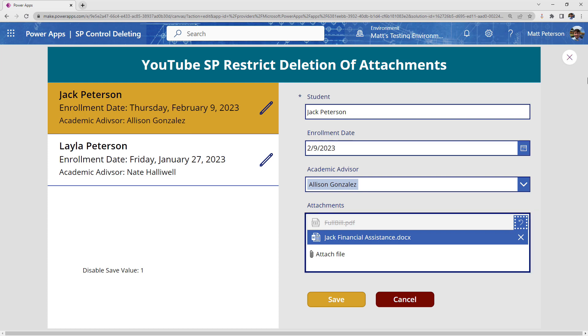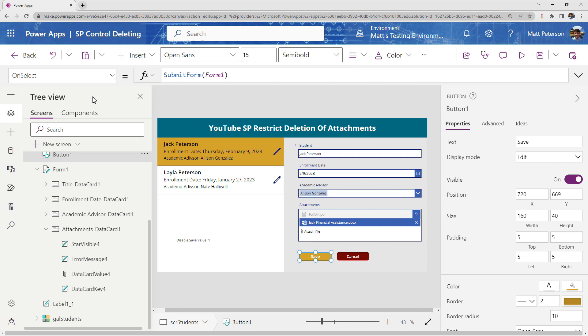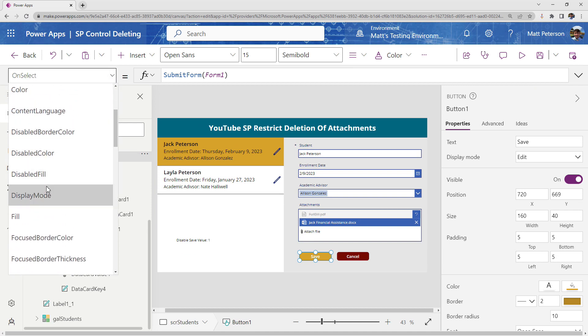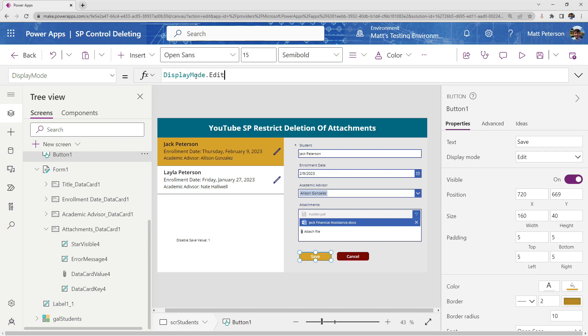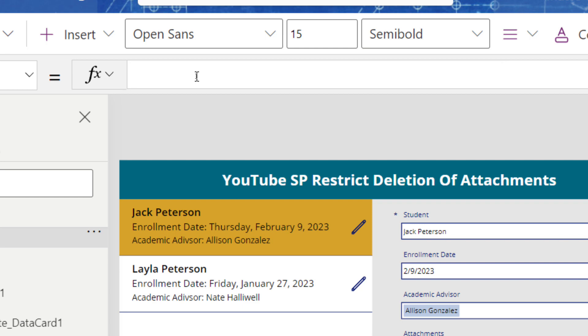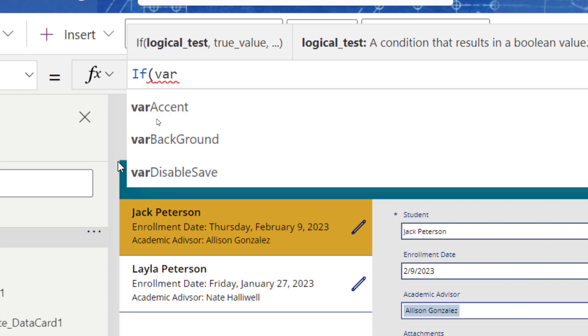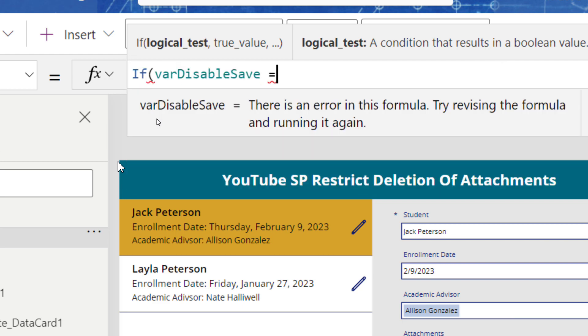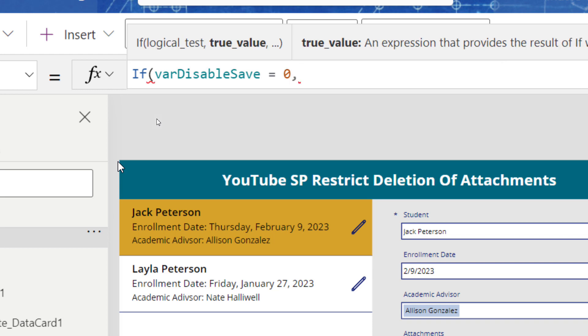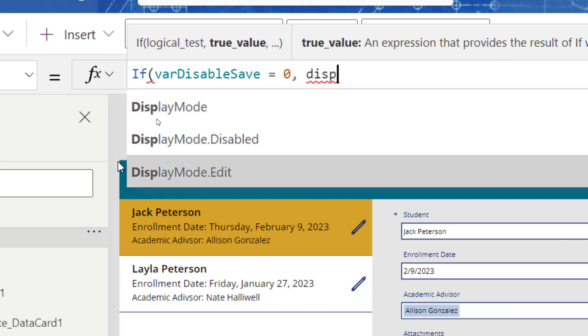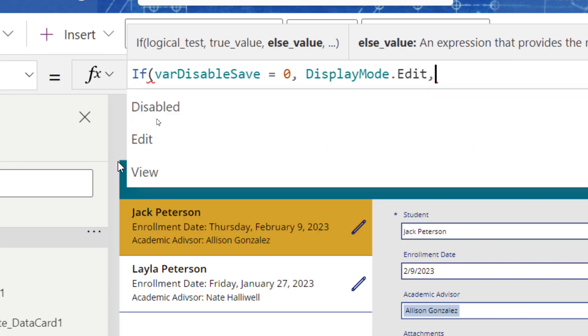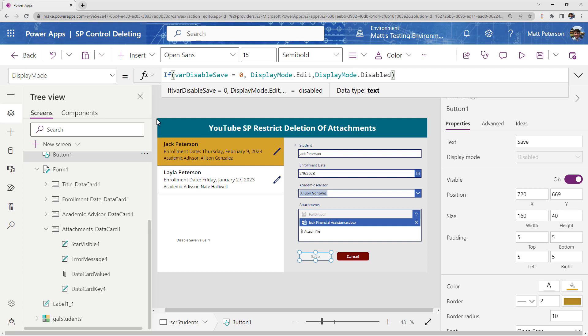Alright. So now how do I utilize that? Well, that variable, I'm going to have it control my save button. So I could do this on the visible property, but I prefer to do it on the display mode. And so currently the display mode is set to edit, which means if I click the button, it will execute whatever I have on the on select of the save button. However, I'm going to make this now dynamic. So what I'm going to do is I'm going to say if some logical condition here, and I'm going to get my variable. So var disable save if that number is equal to zero, which means everything is great in the world. We did not delete any attachments. Then I want them to be able to click the actual save button. So it's display mode.edit. That means it's clickable. Comma, if it's not equal to zero, which means we have deleted or tried to delete a record, which upped our variable count to one, two or whatever, then I want to make it display mode dot disabled. And then I'm just going to close that off.